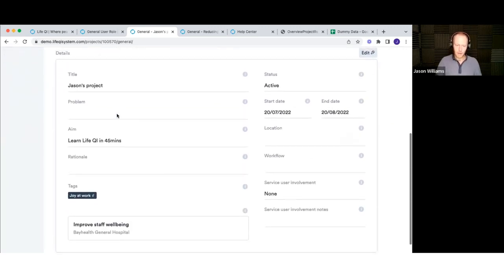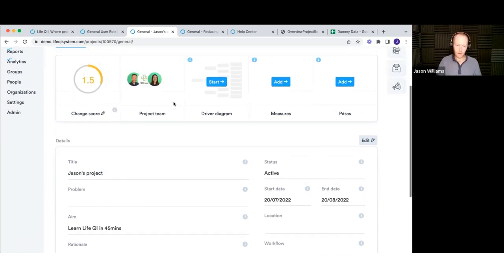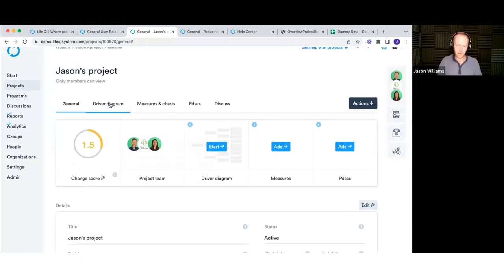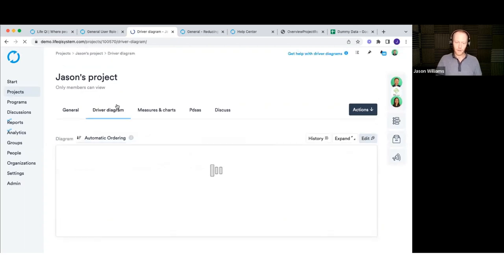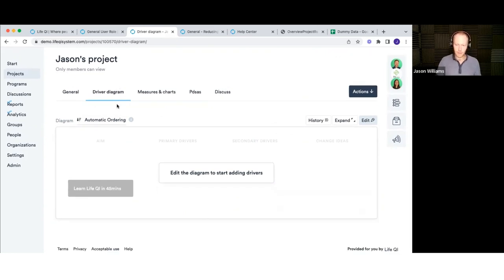The information we set up when we first charted the project is all there at the bottom of the page. If I want to make any changes, I click the edit button, make the changes, and click save. Now let's dive into the rest of the project. These tabs represent the different pages that make up the project. The driver diagram is the first of the improvement tools built into LiveQI — it's quicker and easier to build one here than in something like PowerPoint.